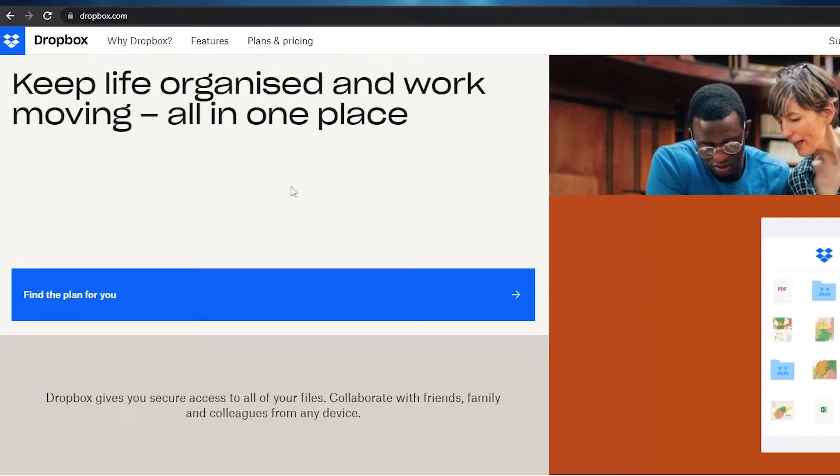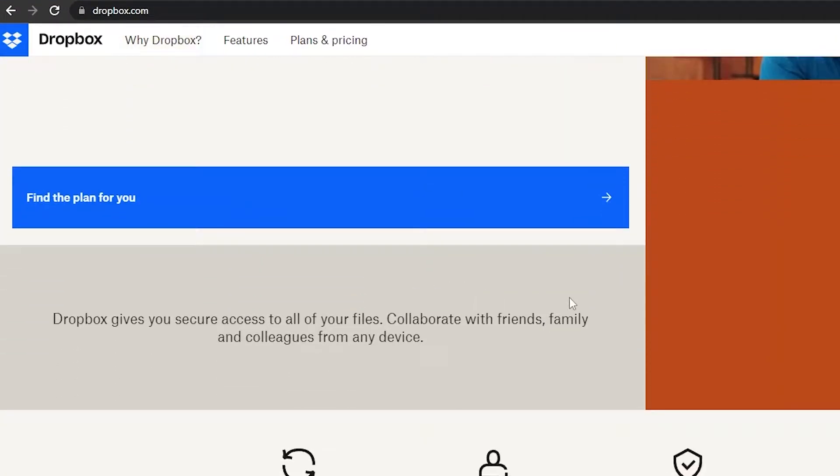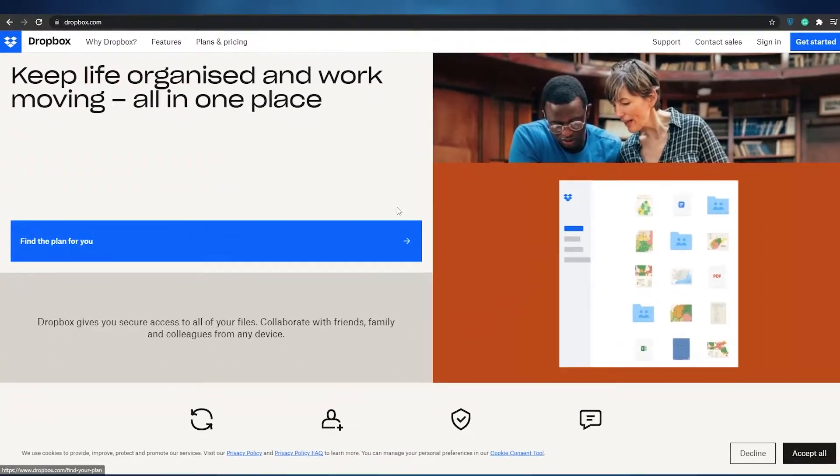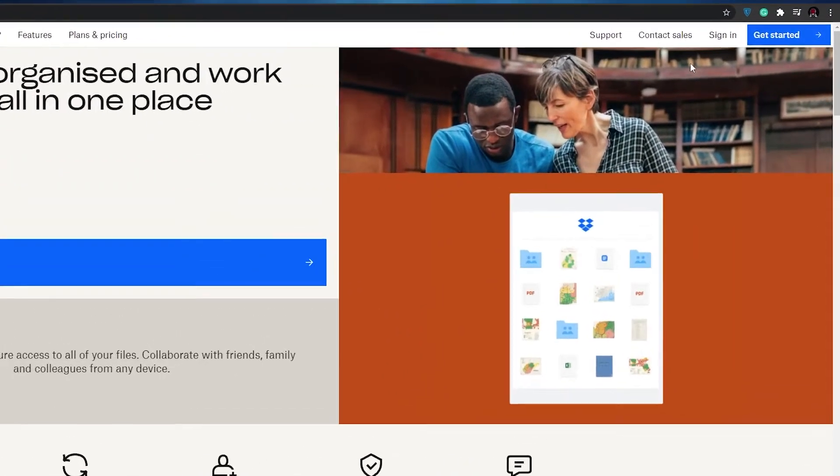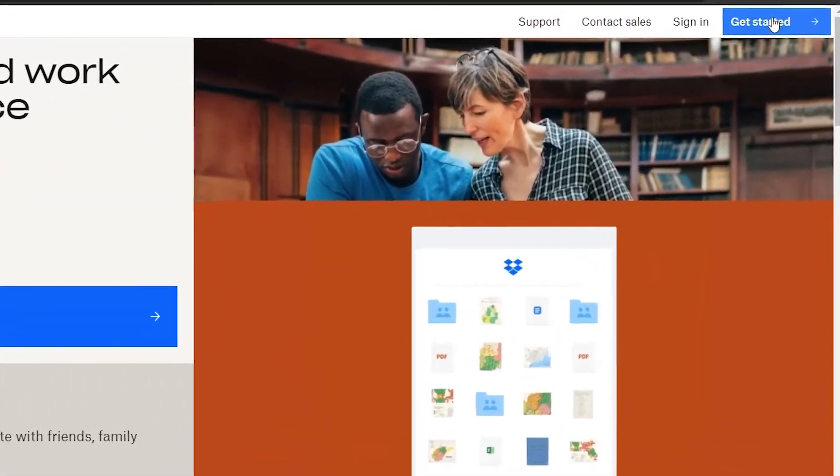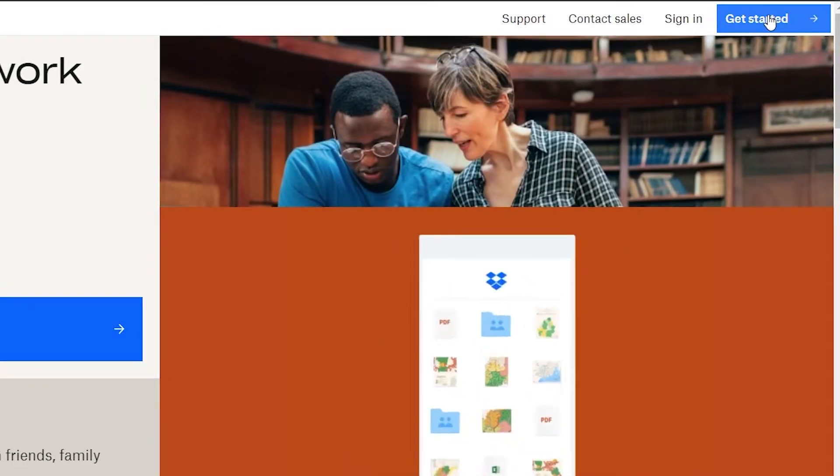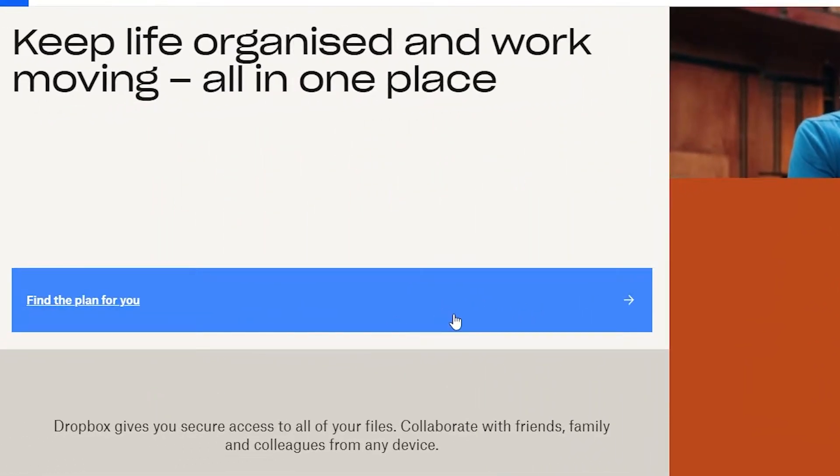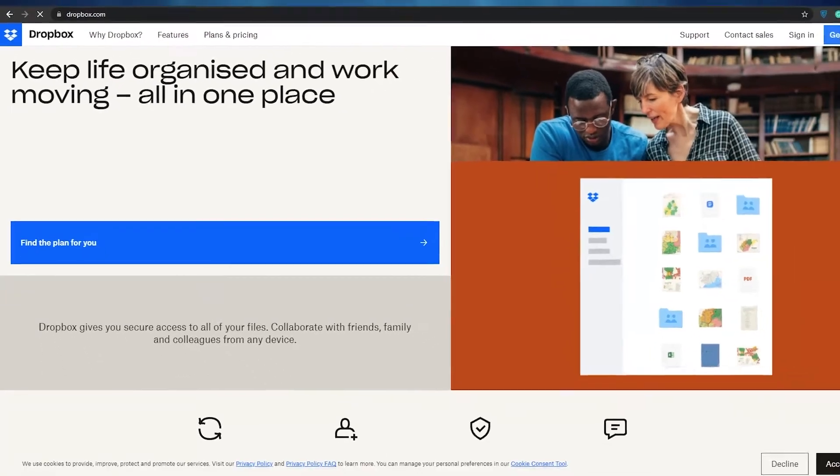The first thing that I want you guys to do is come over to dropbox.com and once you're over here all you have to do is just simply sign up. To sign up you can click on the get started button at the top right corner or click on find the plan for you. So I'm going to go ahead and click on get started.